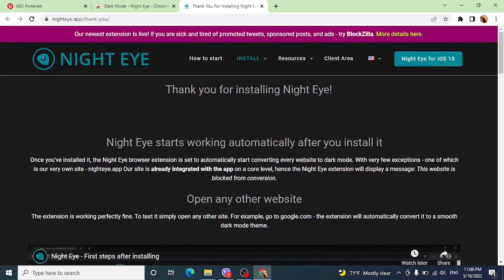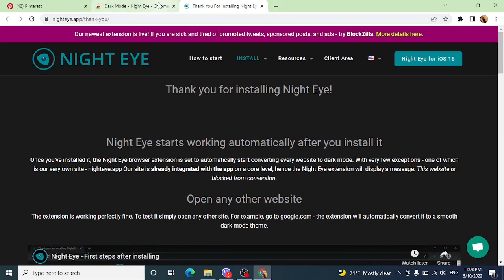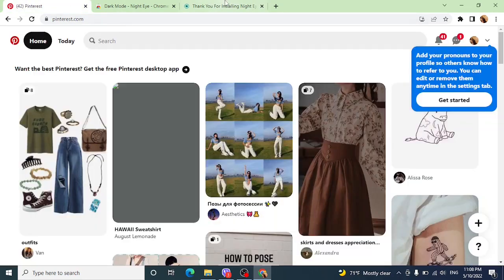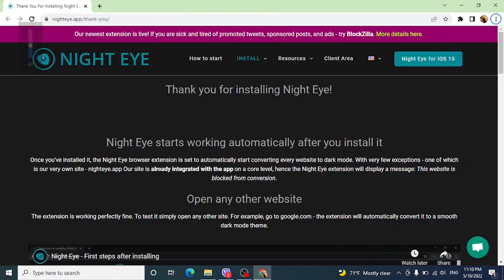So you have installed this in your Google Chrome. Now after you have installed this, all the links that you open, all the new tabs that you open here now, will be in dark mode.